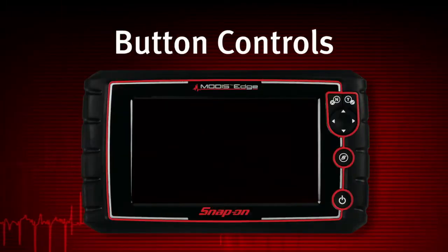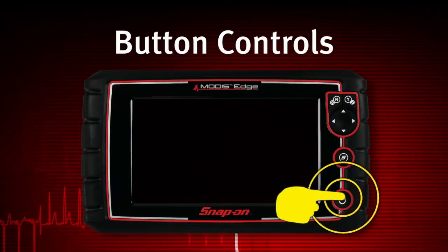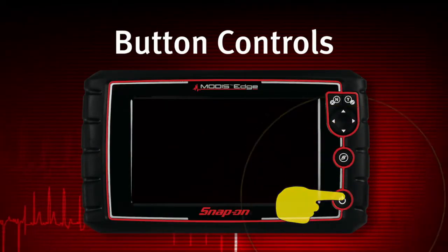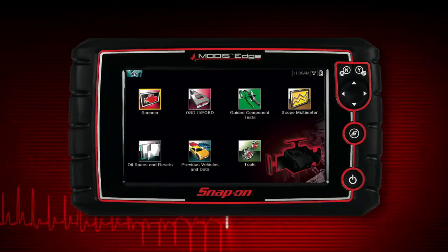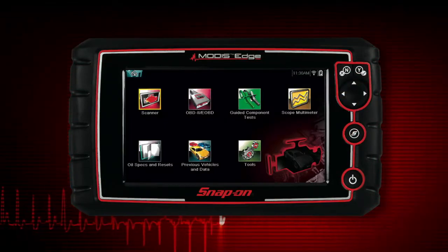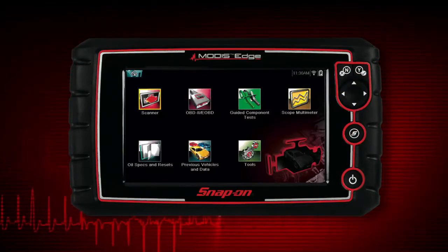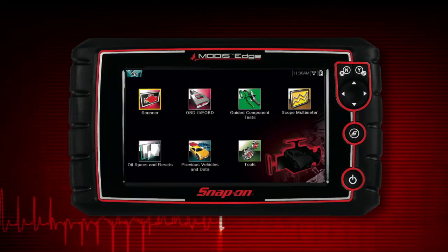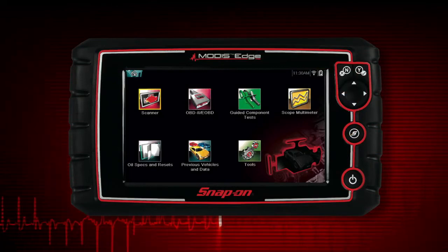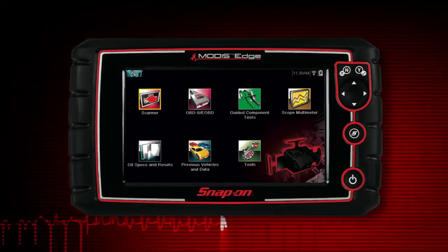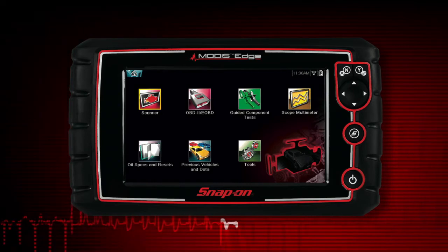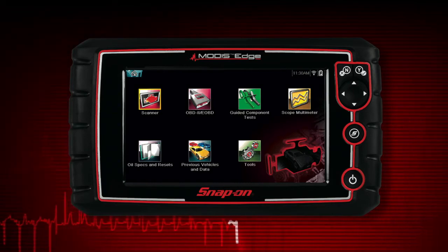To power up the Modus Edge, press the power button. Modus Edge automatically powers up and opens to the home screen whenever it is connected to a vehicle or the AC power adapter. Modus Edge will boot up to the home screen in about five seconds.